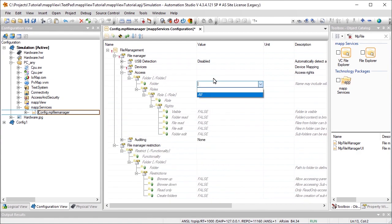Under Folder, we can define which of its folders are permitted to be accessed. To allow access to all the folders, select All.